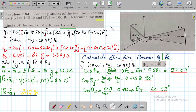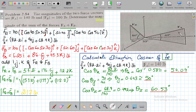Today the problem we have at hand is basically two Cartesian vectors in space. One of the Cartesian vectors is called FA and the other is FB. By space I mean it will have three components along the x-axis, along the y-axis, and along the z-axis. We have to determine the magnitude of the sum of the forces FA and FB in Cartesian vector form.